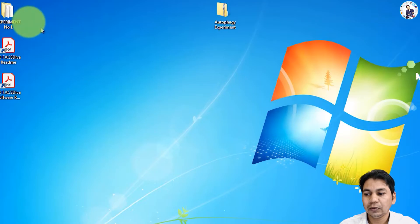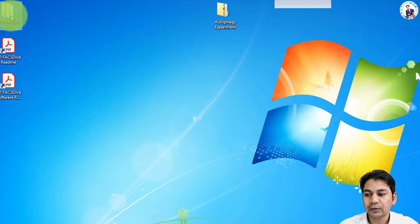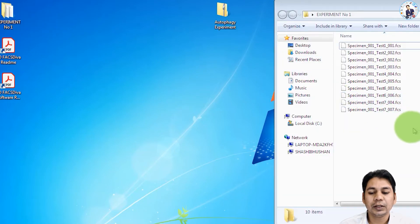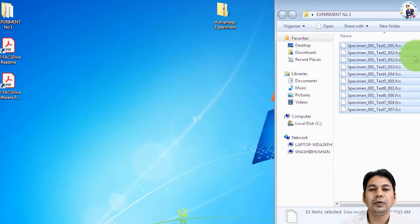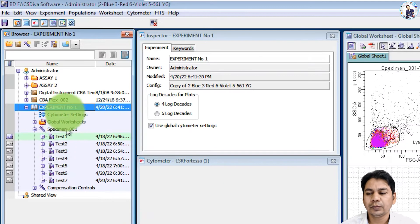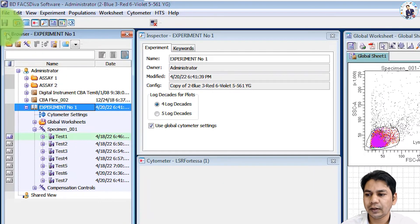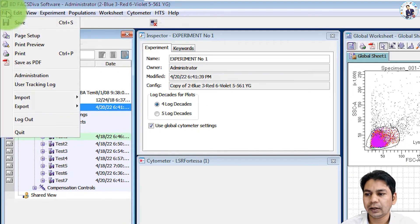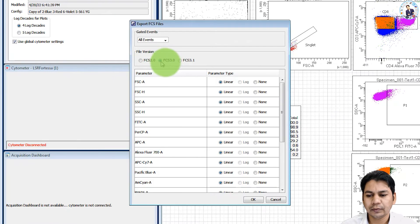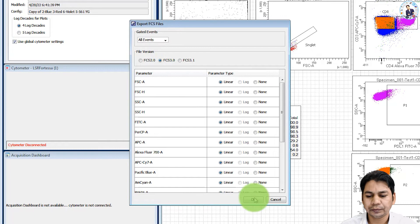Now if you open this folder, you can see all the files of this experiment are present in this folder and you can also export the FCS file.